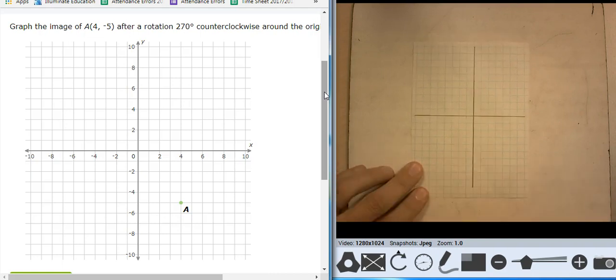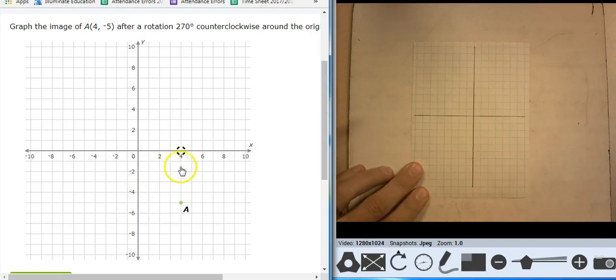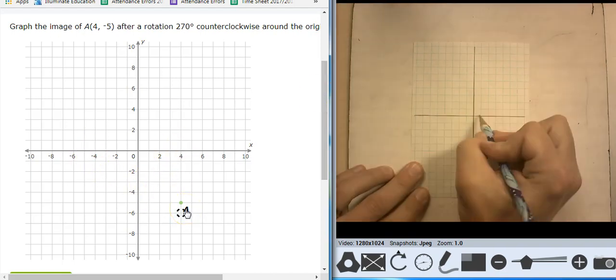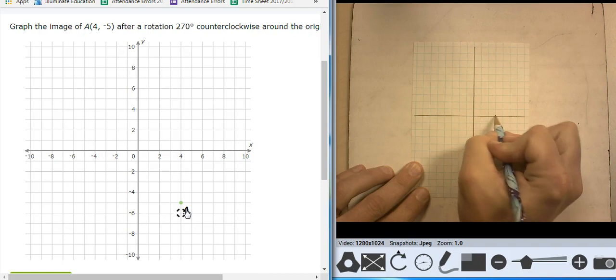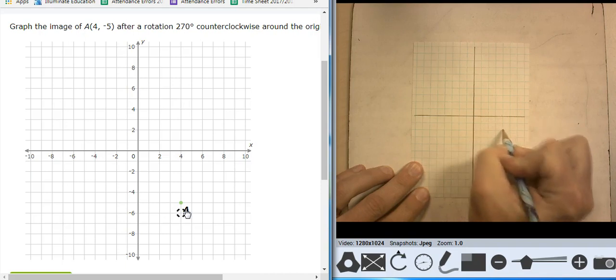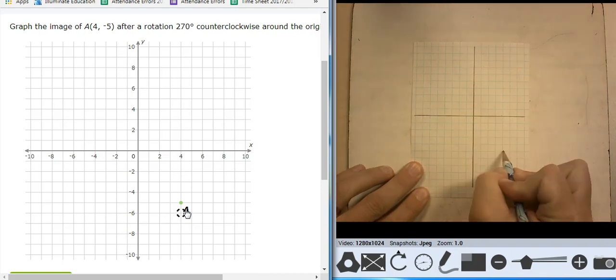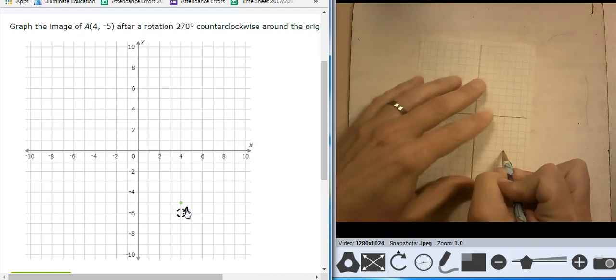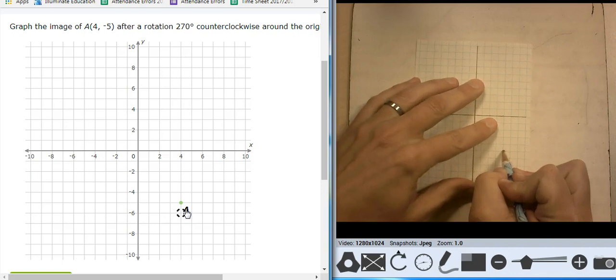First off, I'm going to plot point A. It's at 4, negative 5. So 4 — 1, 2, 3, 4 — negative 5 — 1, 2, 3, 4, 5. So there is the point A.